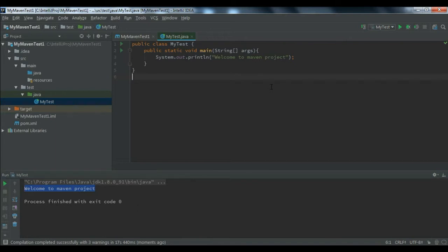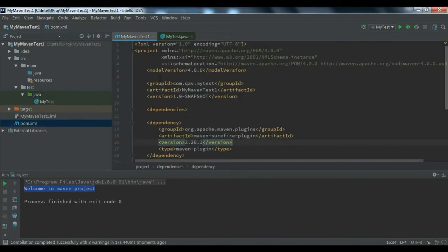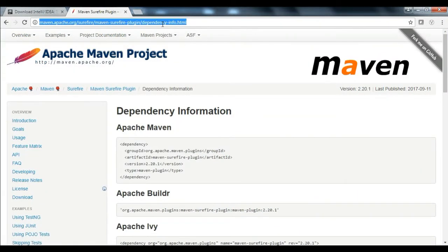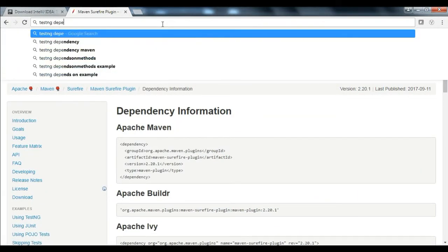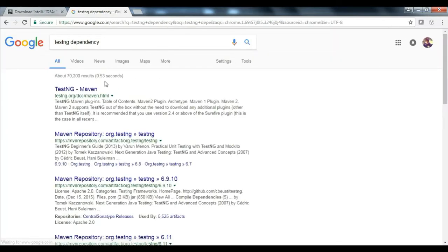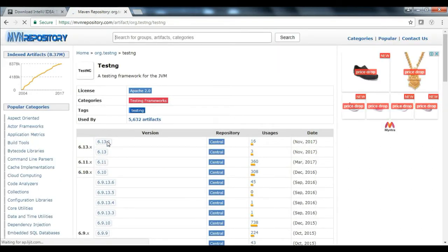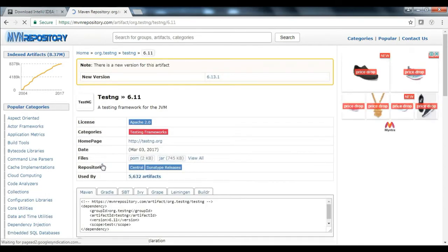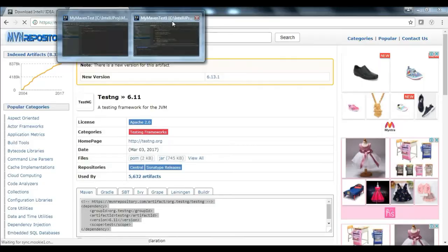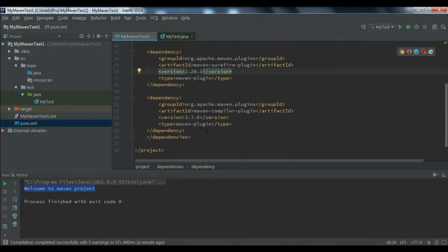Now let's see how to run a TestNG class. For that, we need to add the TestNG dependency. You can search 'testng dependency' on Google, or go directly to mvnrepository.com where you can search for any kind of library you need. I'll go to version 6.11 and copy-paste the dependency snippet.